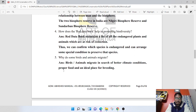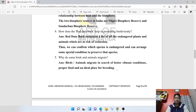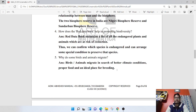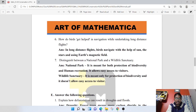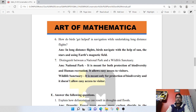Why do some birds and animals migrate? Birds and animals migrate in search of better climate conditions, proper food, and an ideal place for breeding. In long-distance flights, birds navigate with the help of the sun, the stars, and using the Earth's magnetic field.